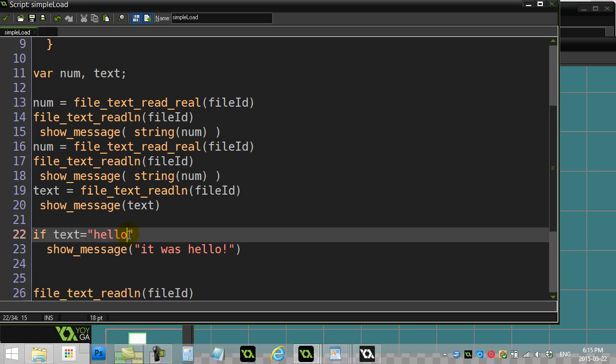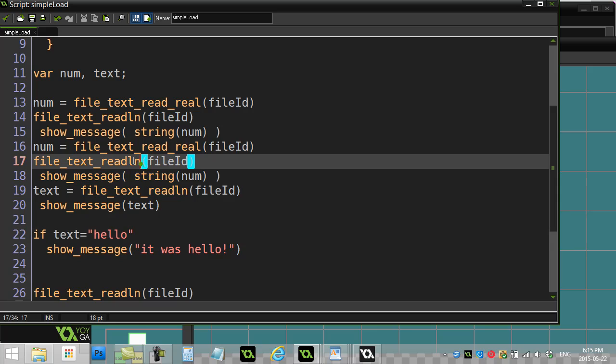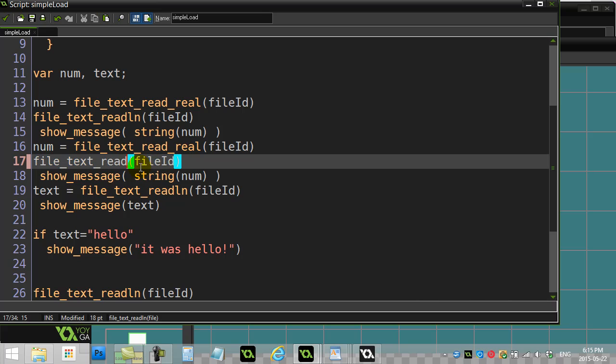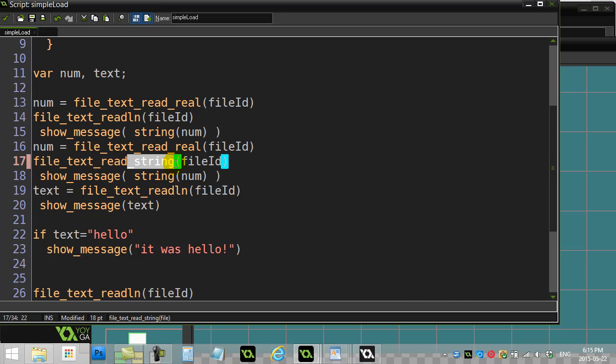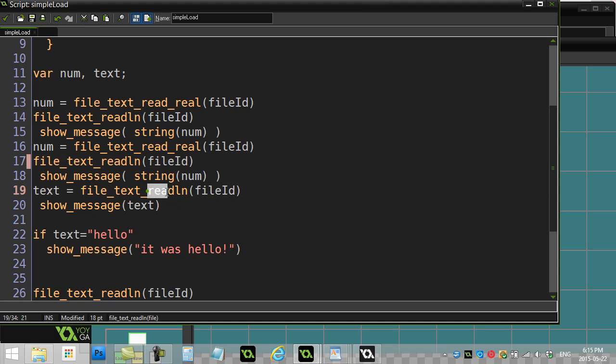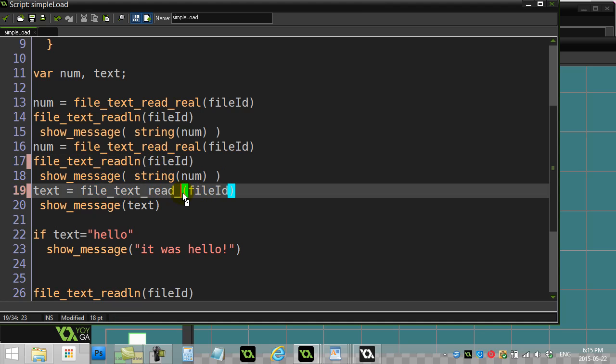It said hello was read, but it was not hello because I never saw that message. It was actually something a little bit different. So sort of the moral of this video is I would avoid using read line. The command you should be using should be read string.